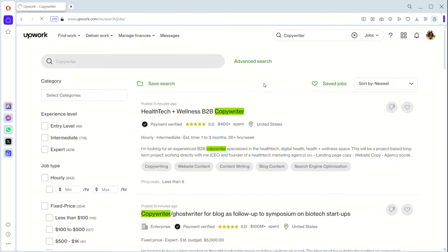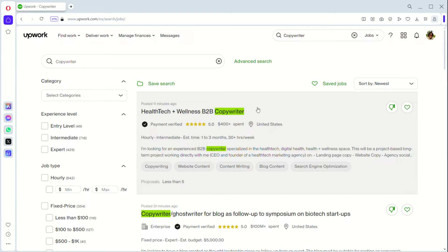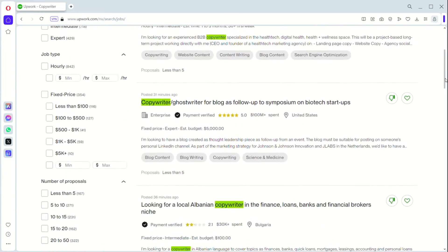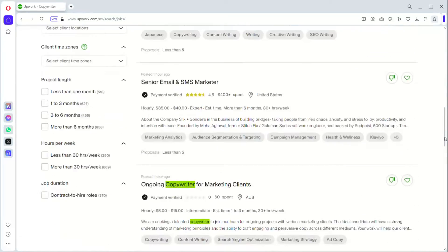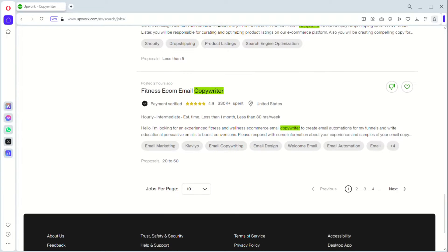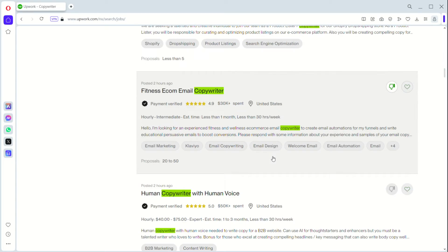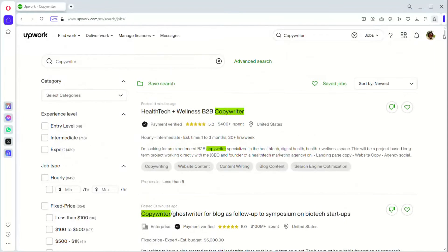When you do that, it will show you copywriting jobs. As you can see the green highlight here on 'copywriting' — any job that has the copywriting keyword will be selected for you. The first thing I want you to do is scroll to the bottom and make sure your jobs per page is set to 50. I don't want you to be flipping through pages if it's 10 per page, so make it 50 so you can scroll through the jobs very well.